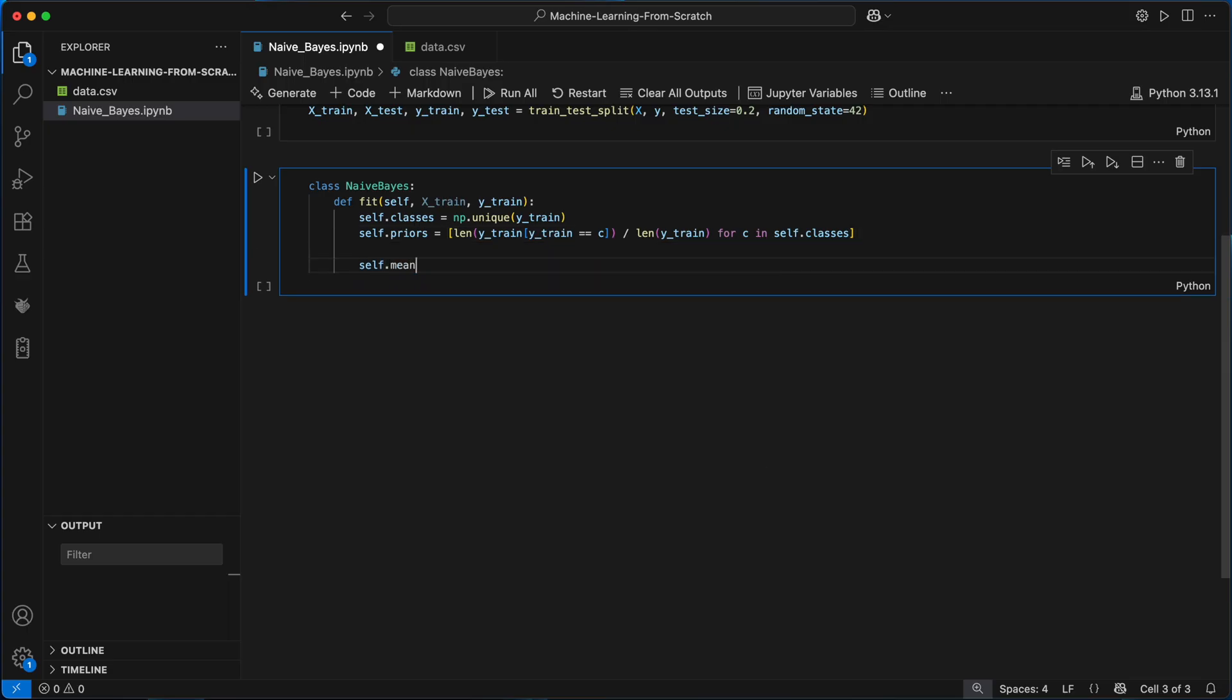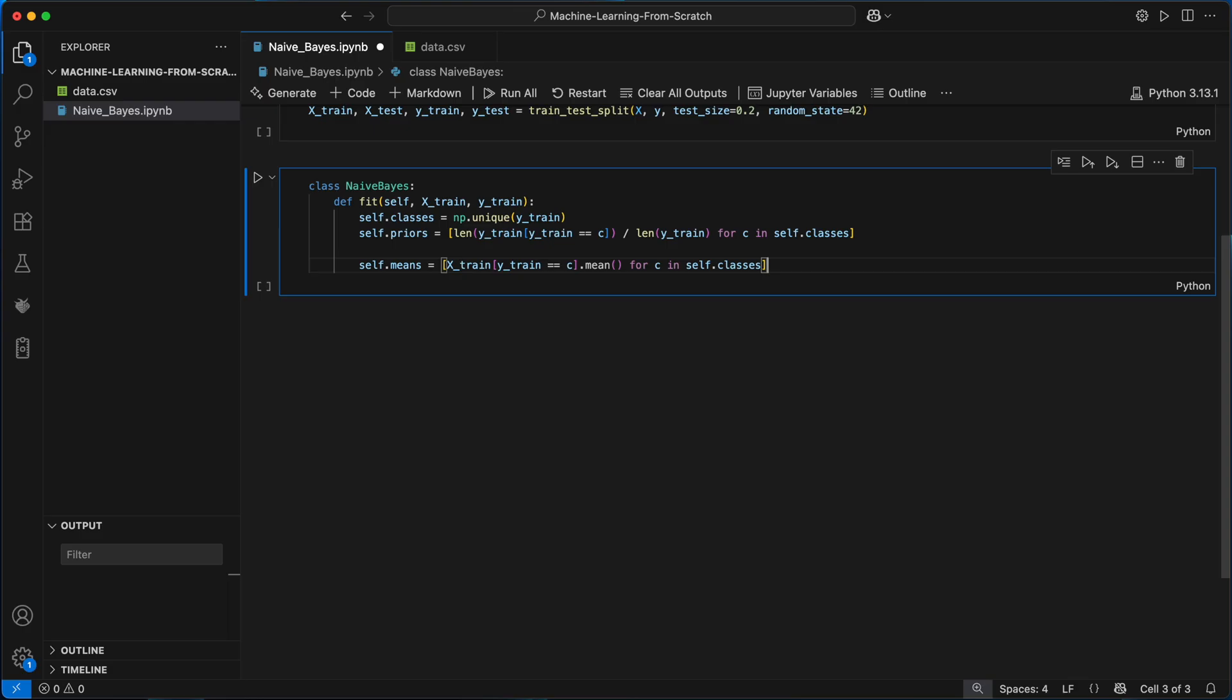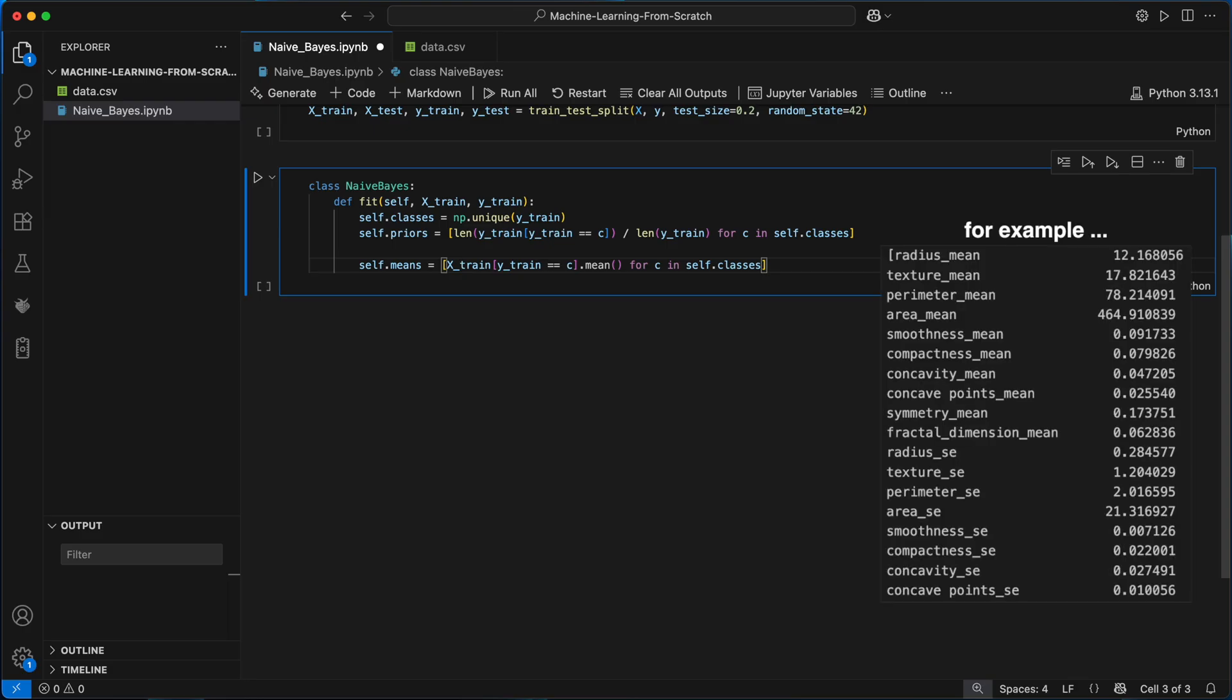To compute the means, I'll create a list comprehension again that loops over each class in self.classes. For each class I'll filter xtrain to only the rows where ytrain equals the current class and take the mean of those rows, giving the average value of each feature for that class. This gives me a list of panda series, one series per class, containing the mean of every feature for that class.